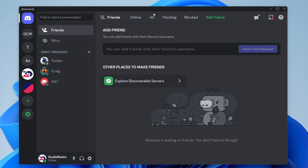The first way is either by sharing your username with the other person or getting their username from them. If you want to share your username, all you need to do is hover over your profile in the bottom left. You can see your display name at the top and your username at the bottom — the username is the part you need to get from your friend.